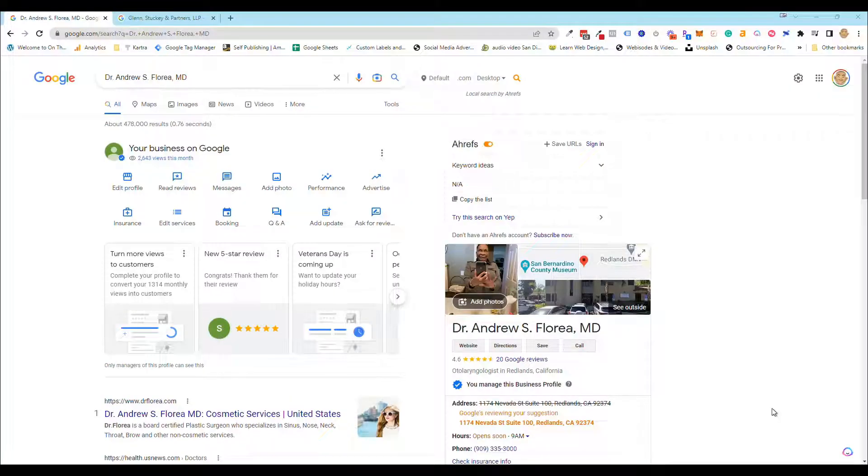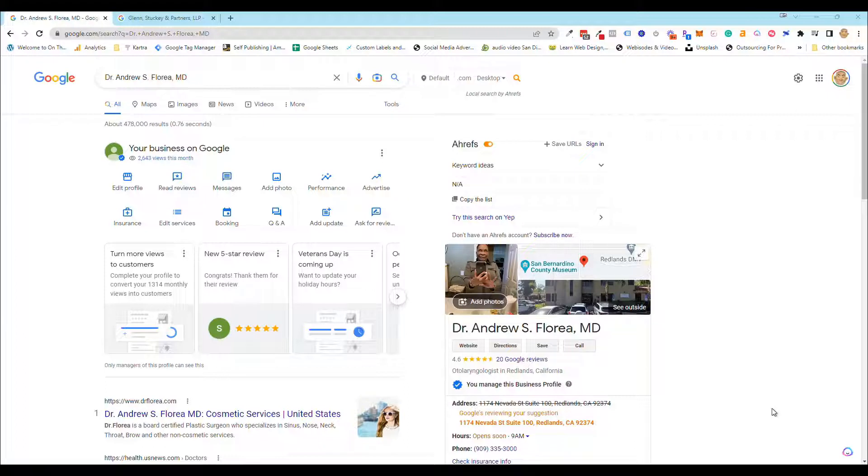Hey, this is Antoine at Learn Local SEO and I want to show you how to get into the old Google Business profile like we used to do months ago. This is how it looks right now.